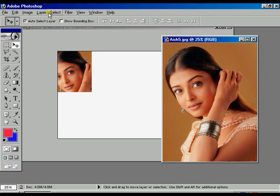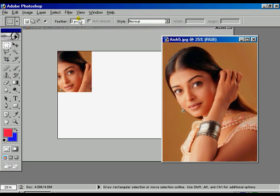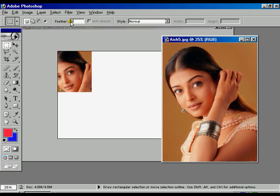Using the Feather option, set the value to 80 and press Enter.